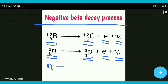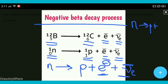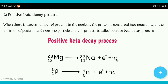Toh negative beta decay mein, n jo hai woh convert hota hai proton mein with the emission of electron. Proton ke saath jo electron aayega, jis pe hoga negative charge, plus anti-neutrino particle. Electron pe negative hai, anti-neutrino ke upar bhi jo bar hai woh aata hai. Toh beta decay process mein neutron jo hai woh proton mein convert hota hai with the emission of electron and anti-neutrino particle.